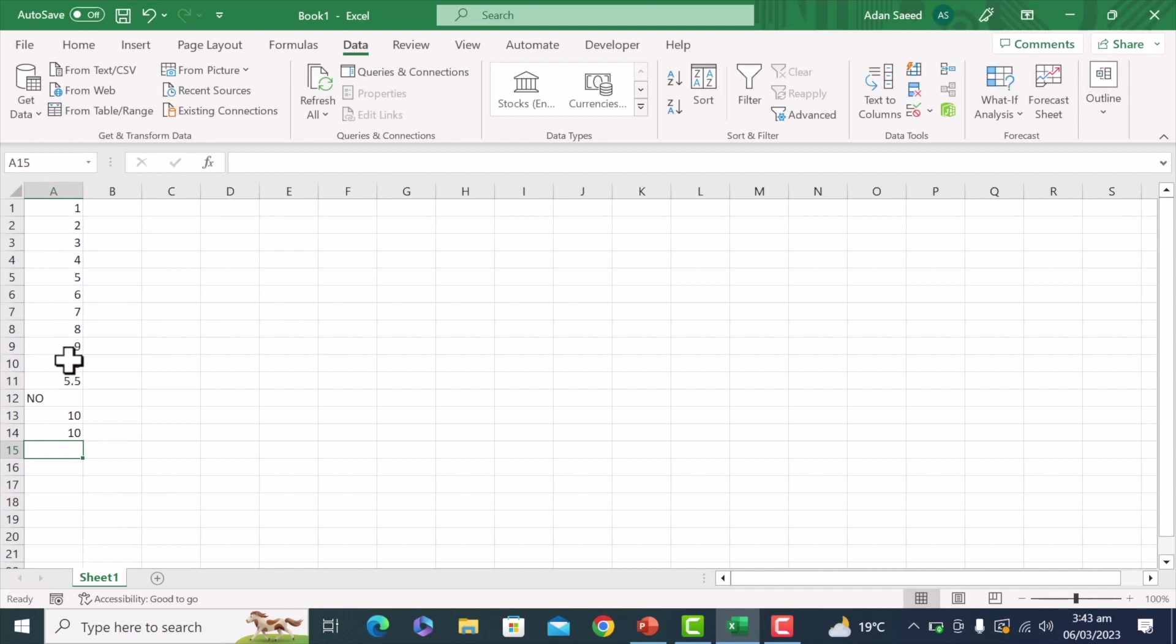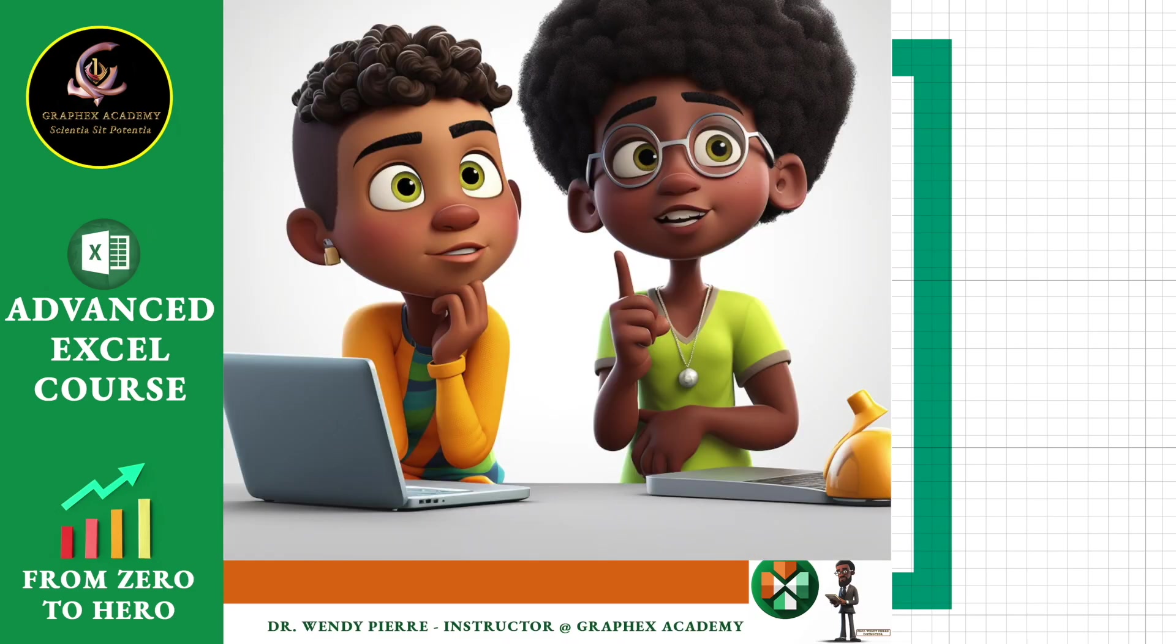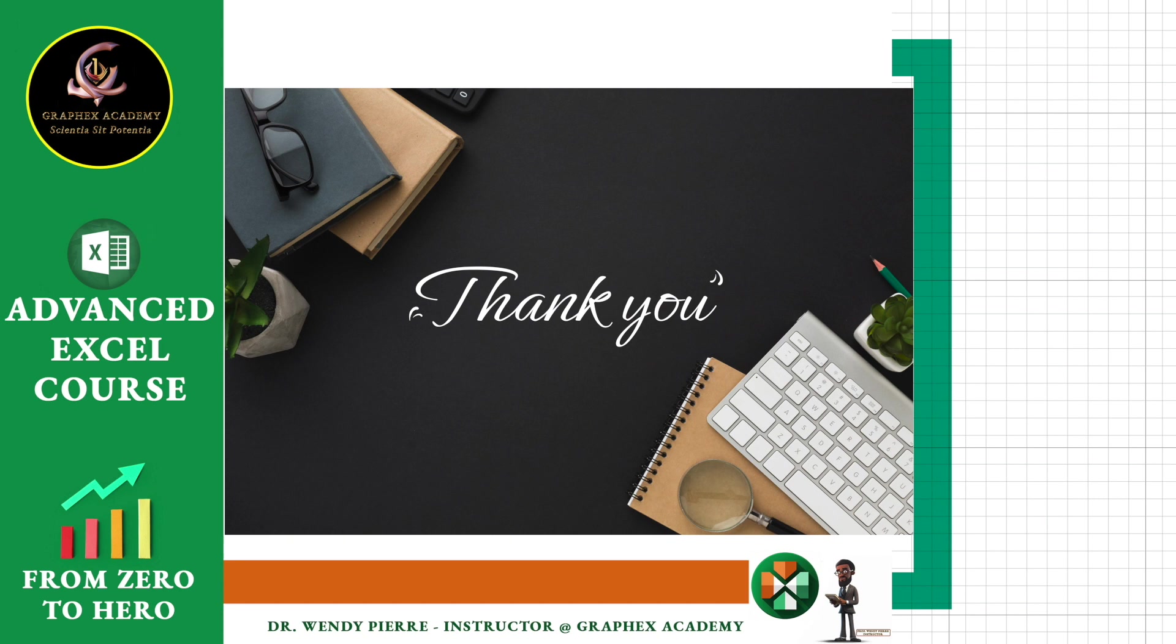So from A1 to A10, 10 is the maximum value, so that's why it has shown it here. Thank you for joining our course. I will see you guys in the next lecture.